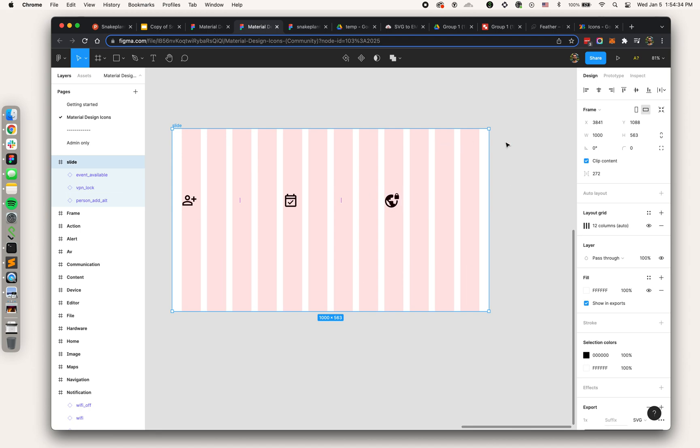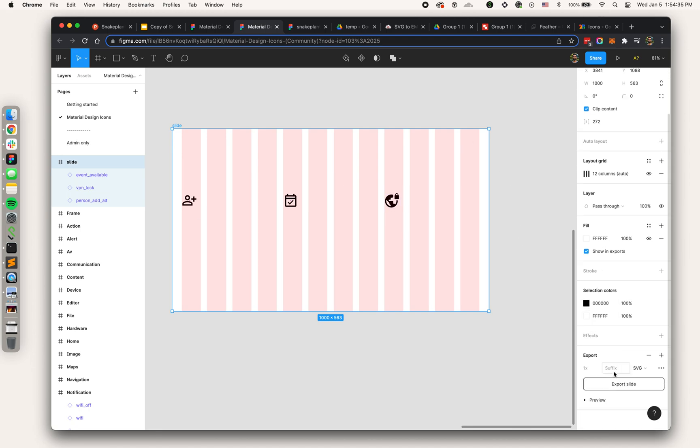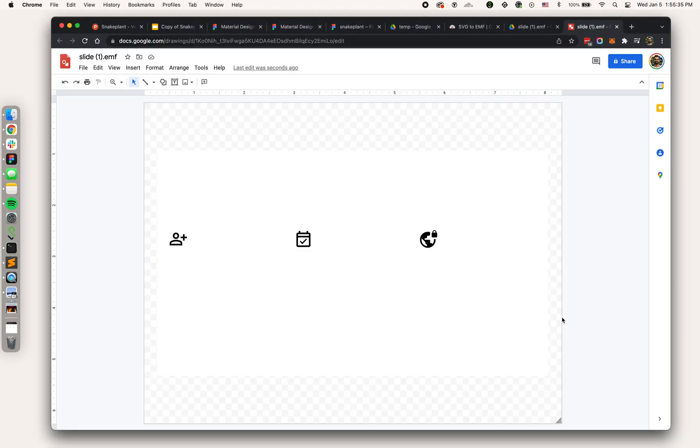That's looking good, positioning and sizing work well with a card layout. I think that looks good. Now I'm going to export the entire slide as an SVG and do the whole thing all over again.